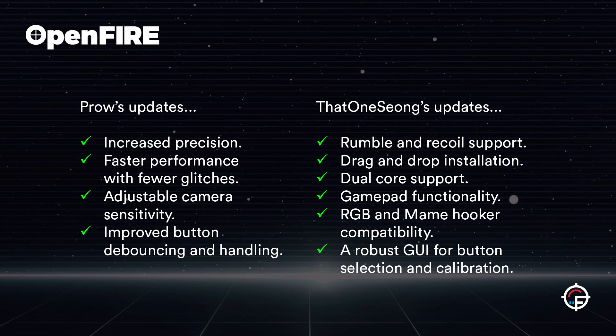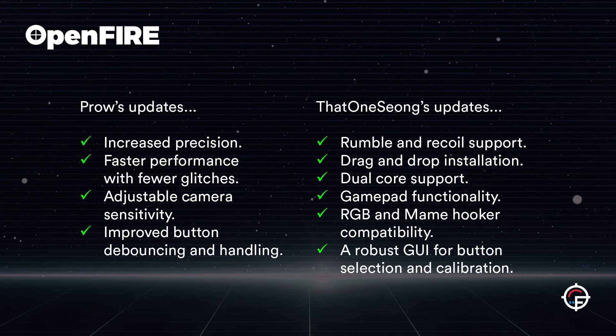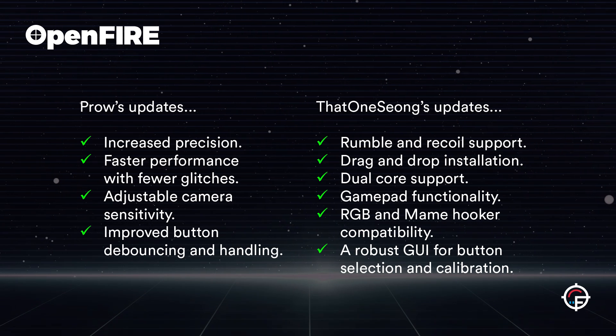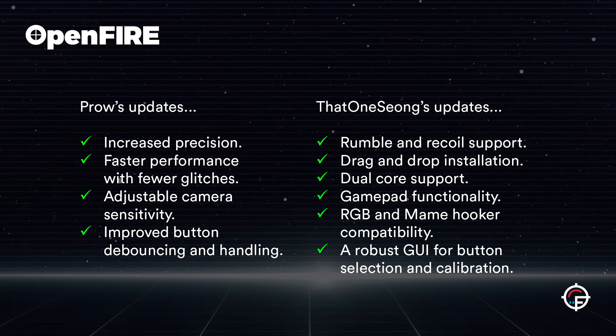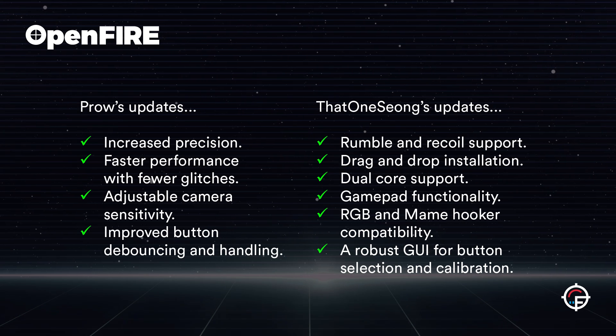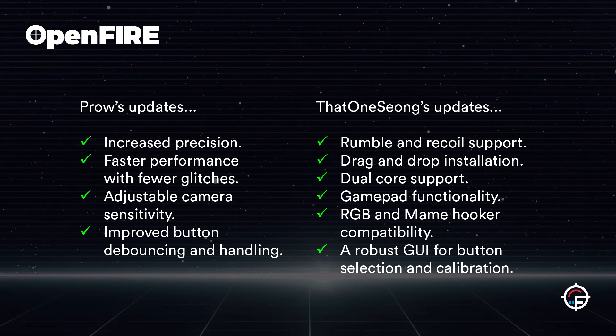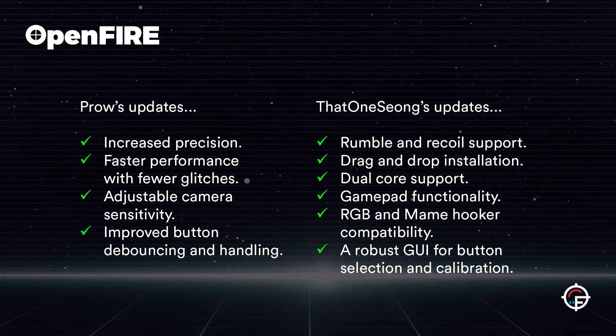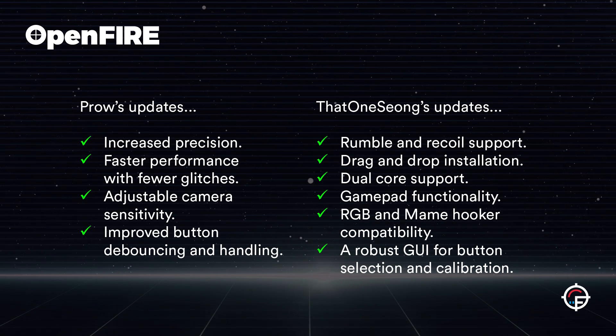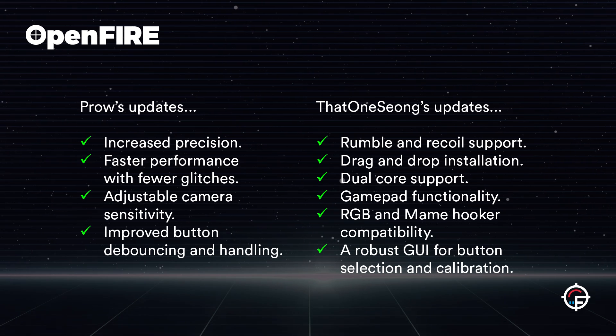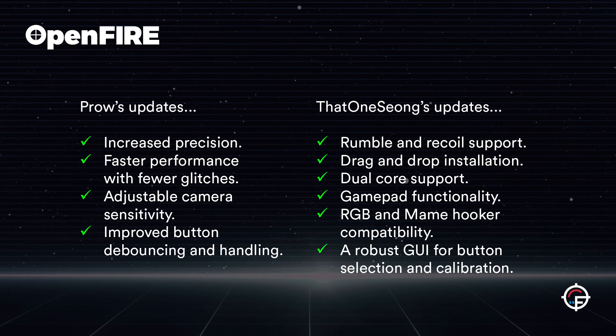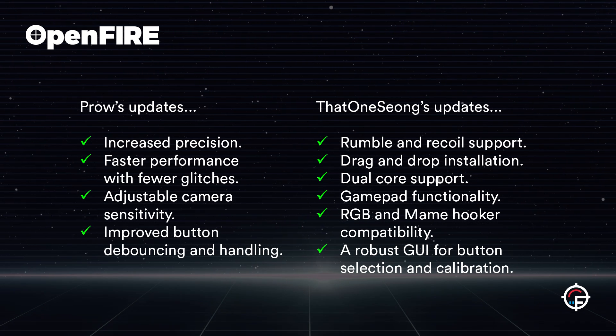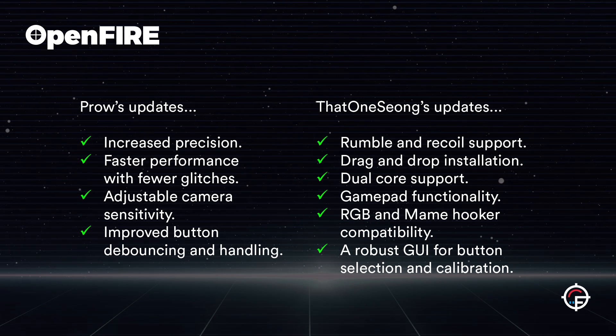This came out a few years ago now, so he's already increased precision, runs faster with less glitches, ability to change the camera sensitivity, much better button debouncing and handling.